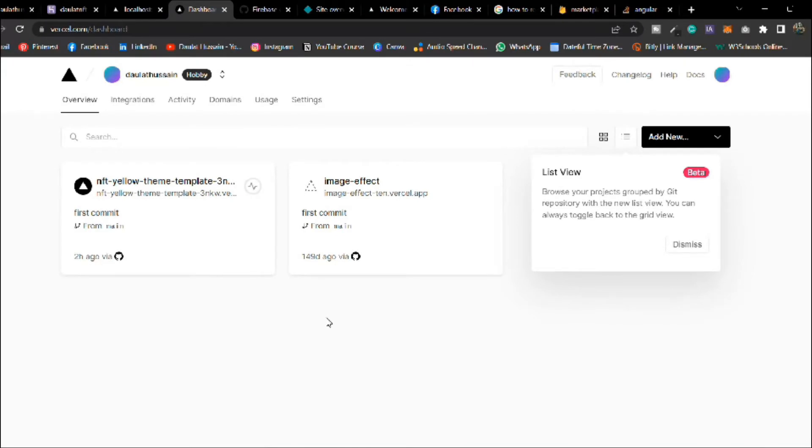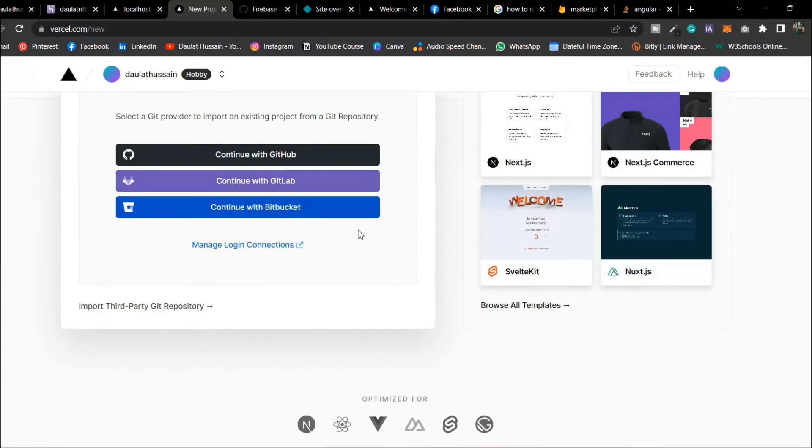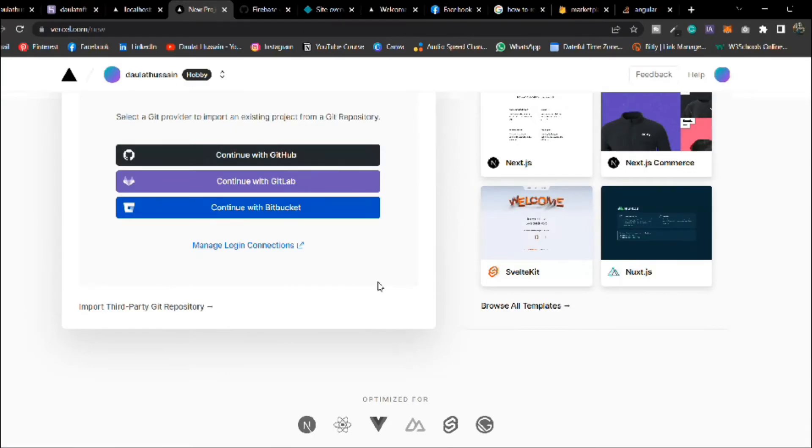Let's simply create a new project and here you will find three options. One you can upload directly from GitHub, then GitLab and they have the third one but I will go with the GitHub. Simply click on this GitHub.